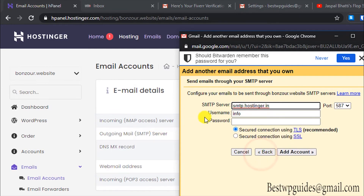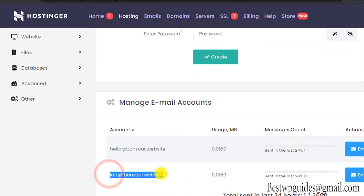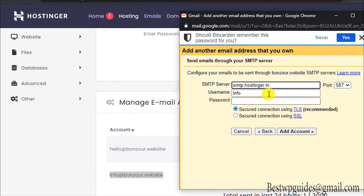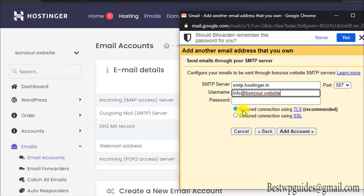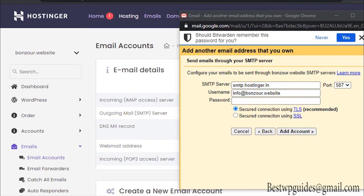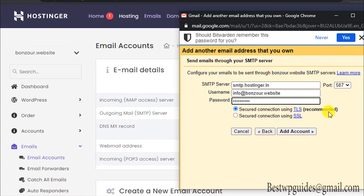For the username in the SMTP setup, use the full email address, not just the 'info' part. Copy and paste it properly. Now paste in the password as well. The correct port for the SMTP server is 587 — if it is not selected by default, select the correct port. Keep 'Use TLS' selected, as that is more secure than SSL. Then simply click 'Add Account.'